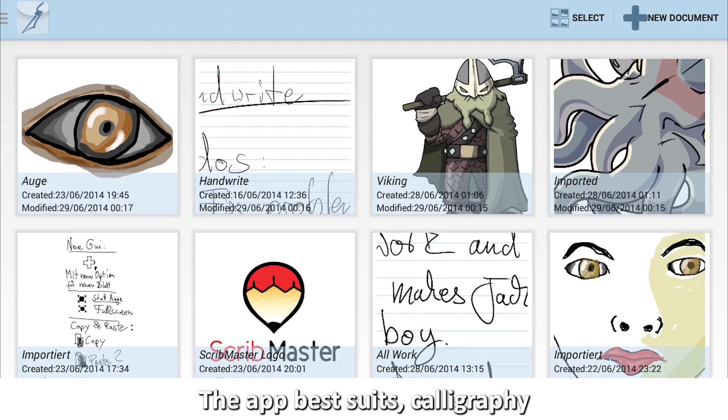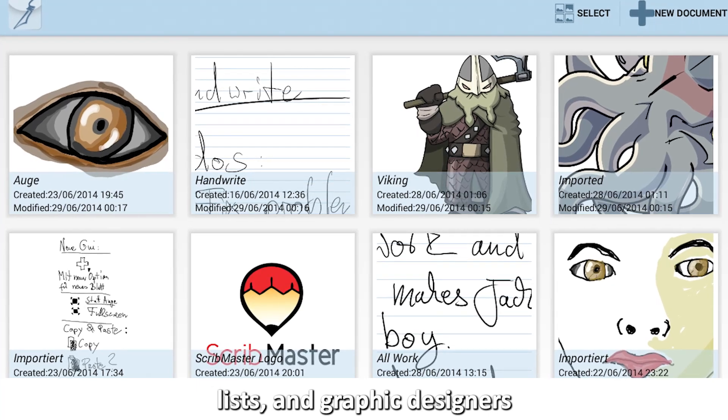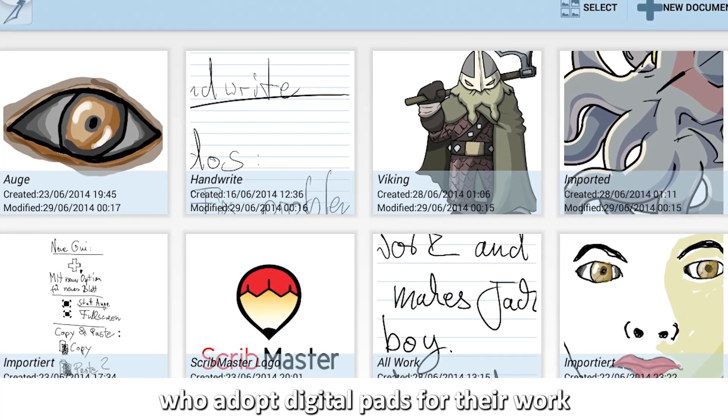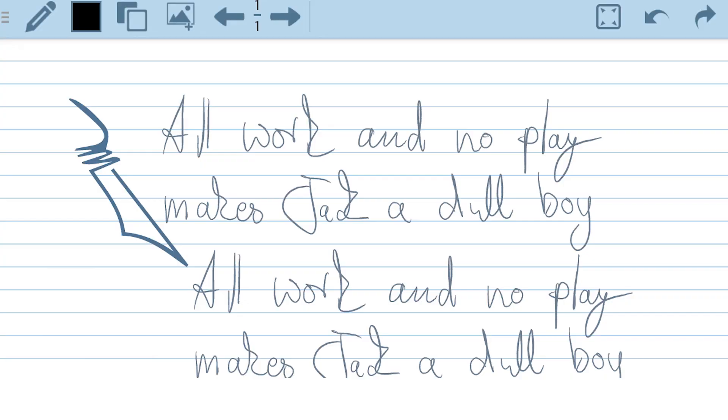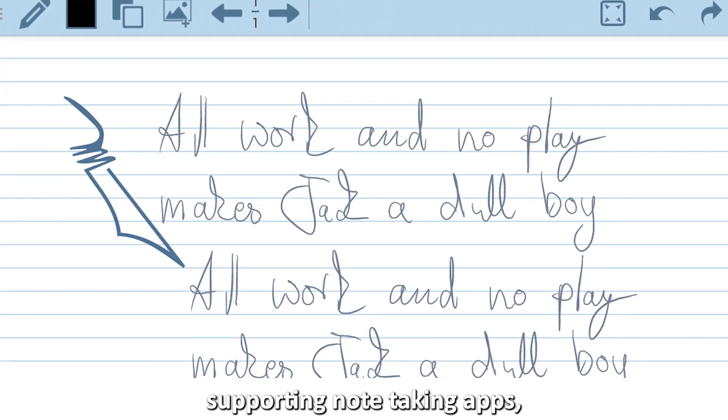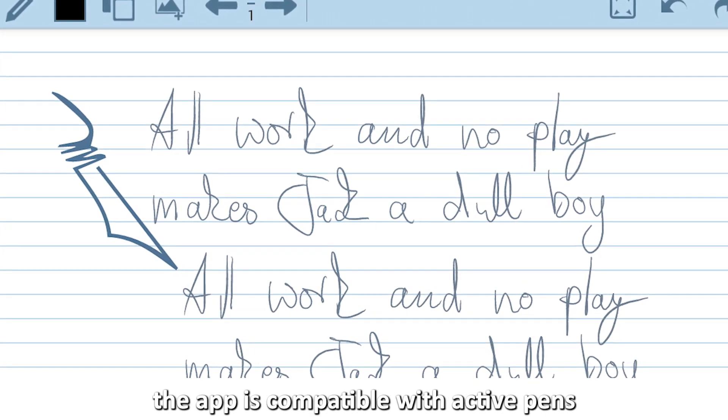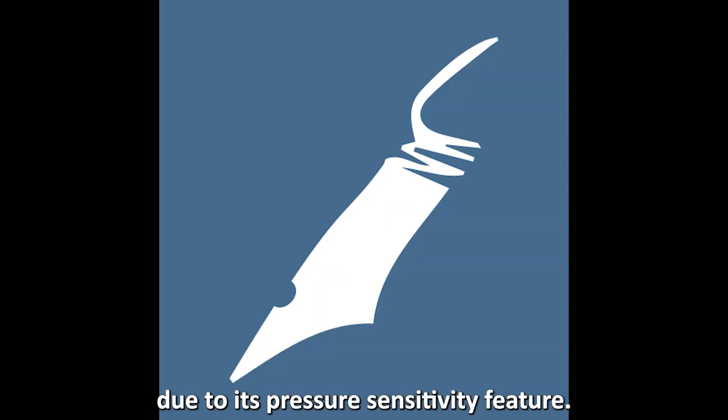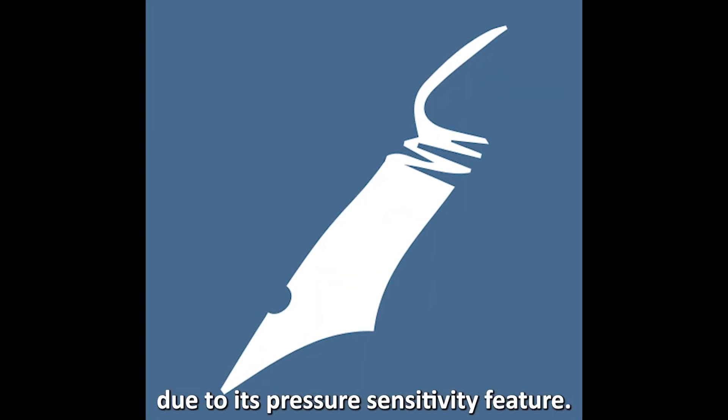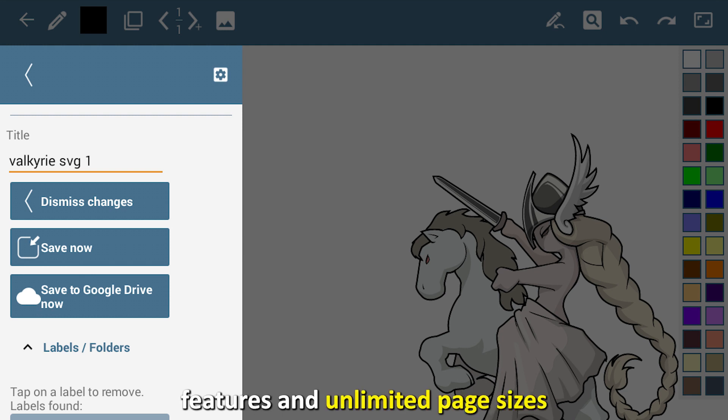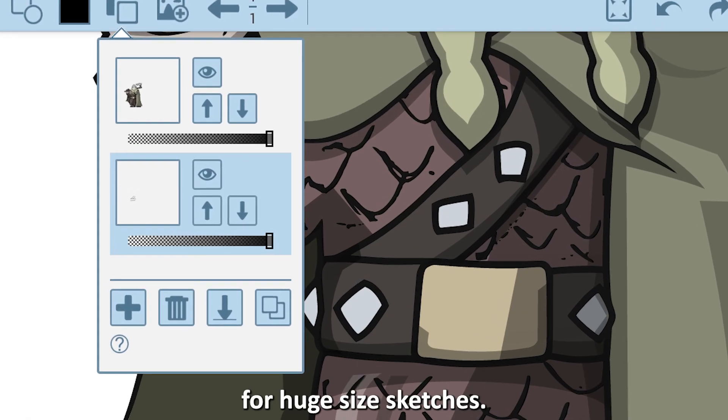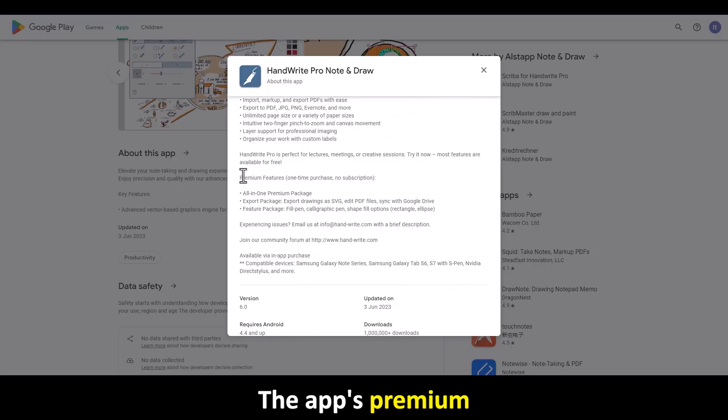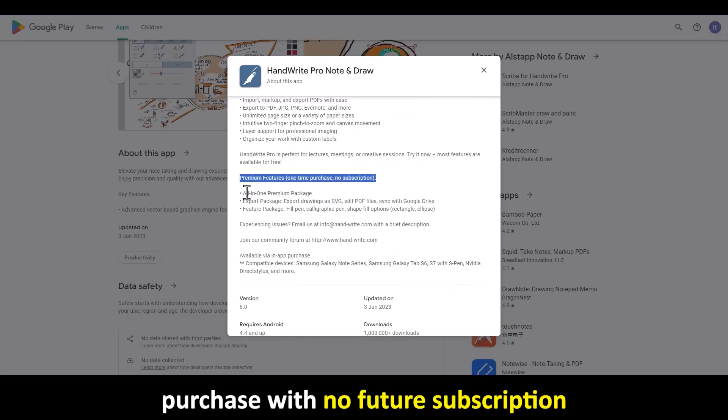The app best suits calligraphists and graphic designers who adopt digital pads for their work rather than ordinary pen and paper. Unlike most stylus-supporting note-taking apps, the app is compatible with active pens due to its pressure sensitivity feature. The app also has expert import features and unlimited page sizes for huge-sized sketches. The app's premium access is a one-time purchase with no future subscription.